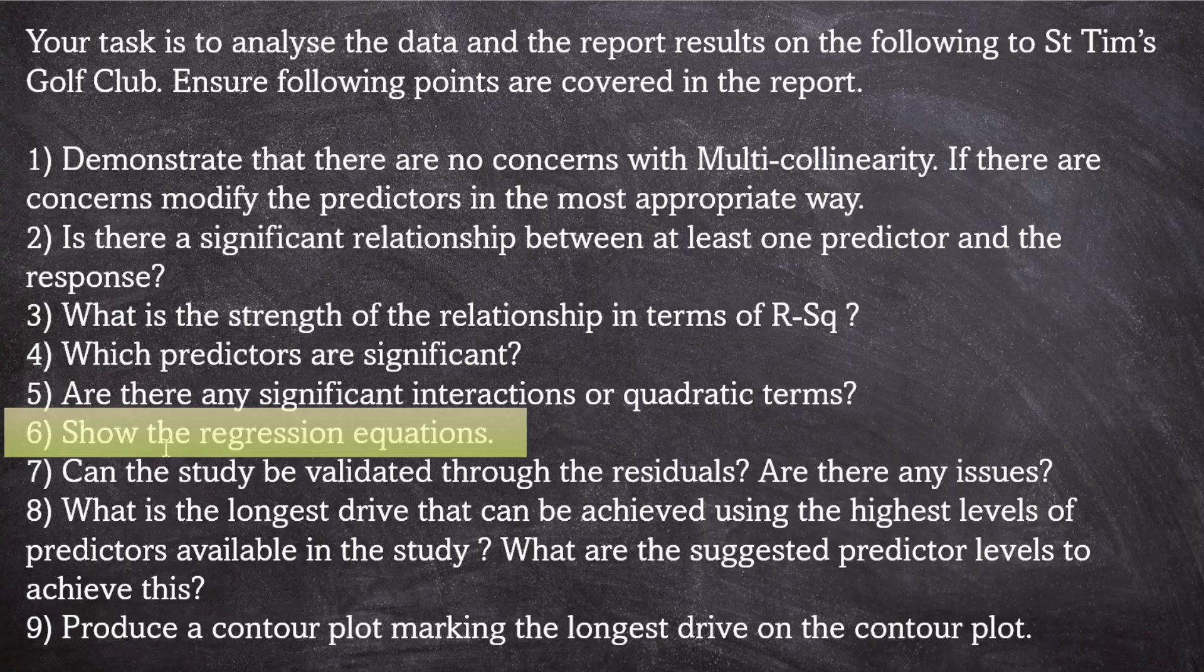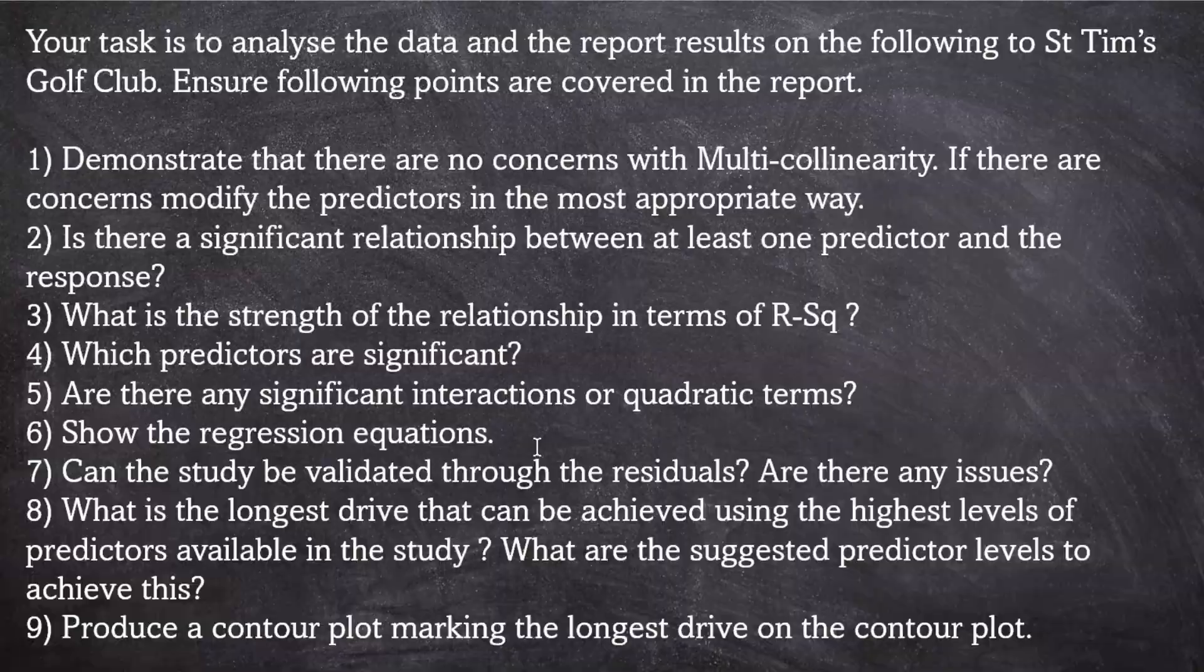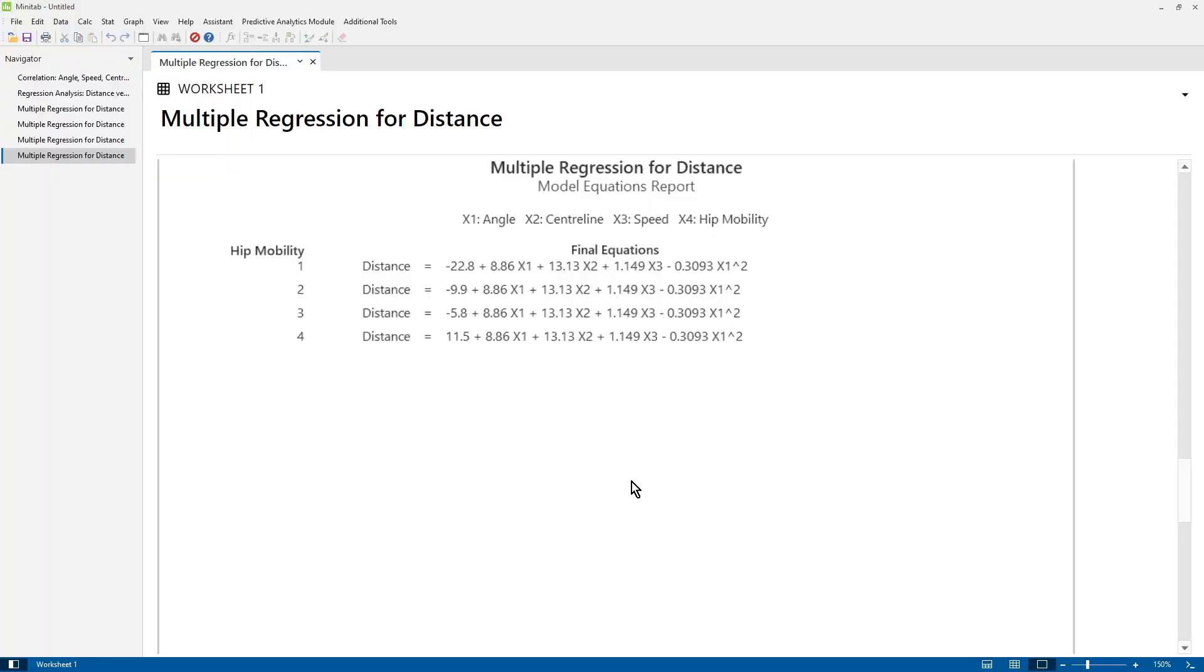Number six, show the regression equations. So here we have the regression equations. We have a separate equation for each level of hip mobility. As I said before, you can see that there's a squared term for angle that's significant. There are no significant interactions.